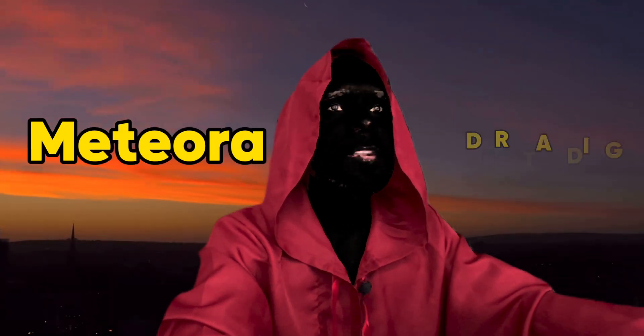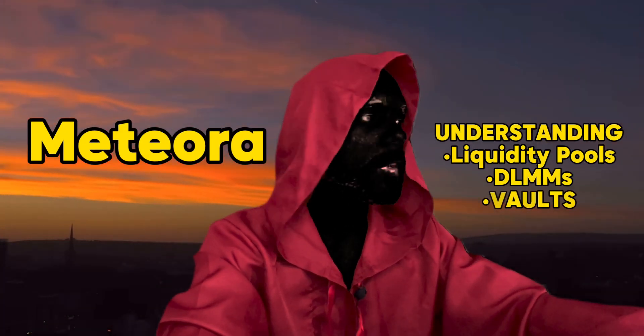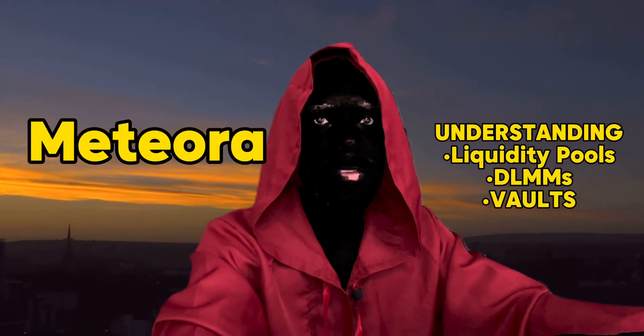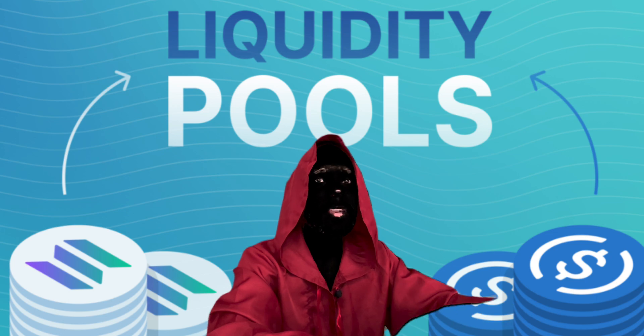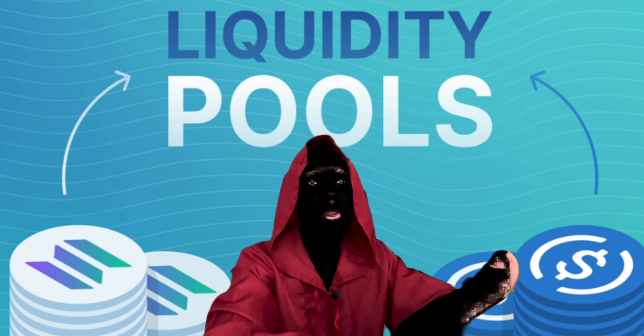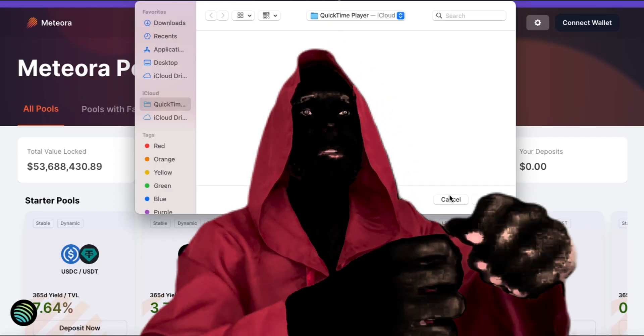Good morning everybody and today we are going to be going over liquidity provision, DLMMs, and Meteora specifically.